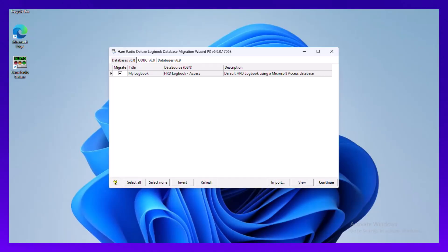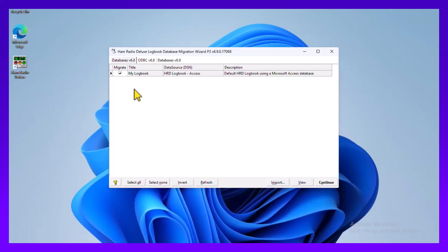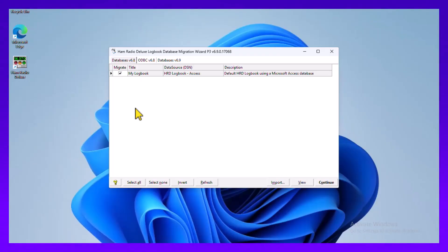You can see some options here. We may simplify this because there's a lot on the screen, but by default the database or databases that you have will be selected there. You can do more than one of them. They'll all go into their own new database so it doesn't combine them or anything like that.